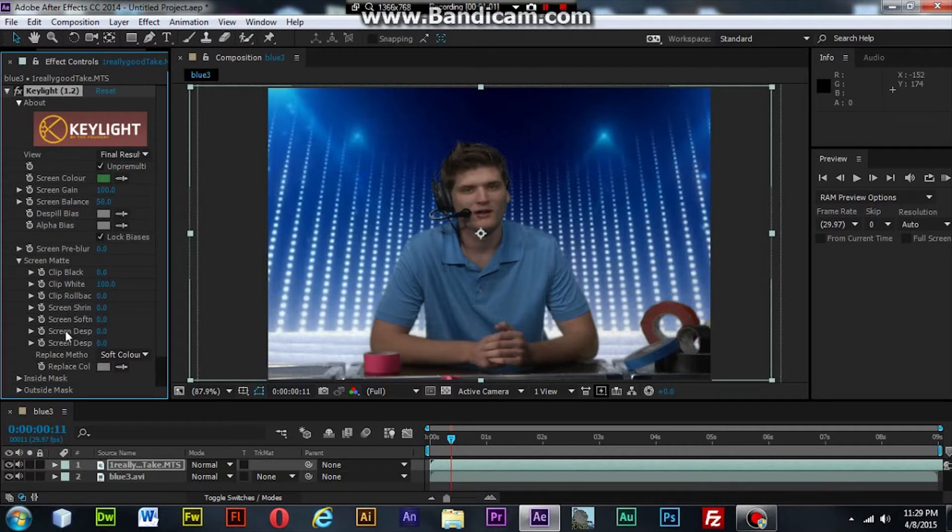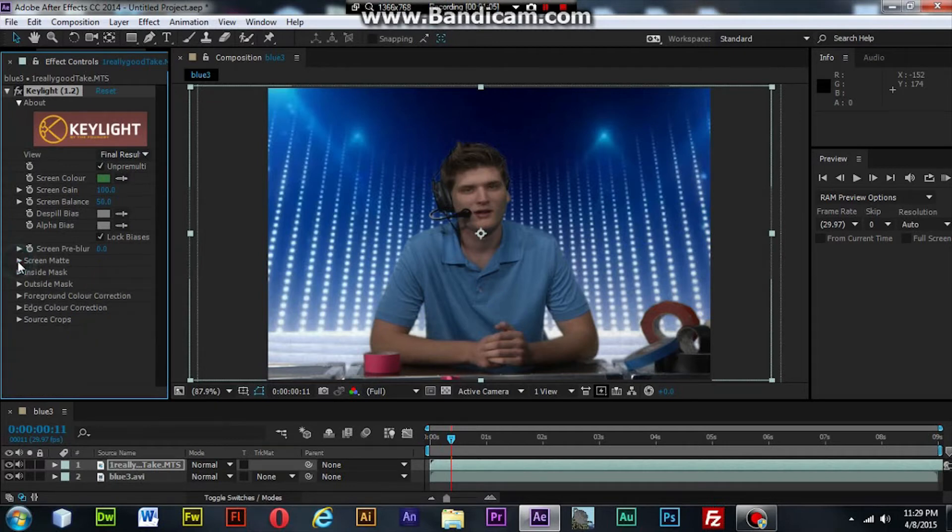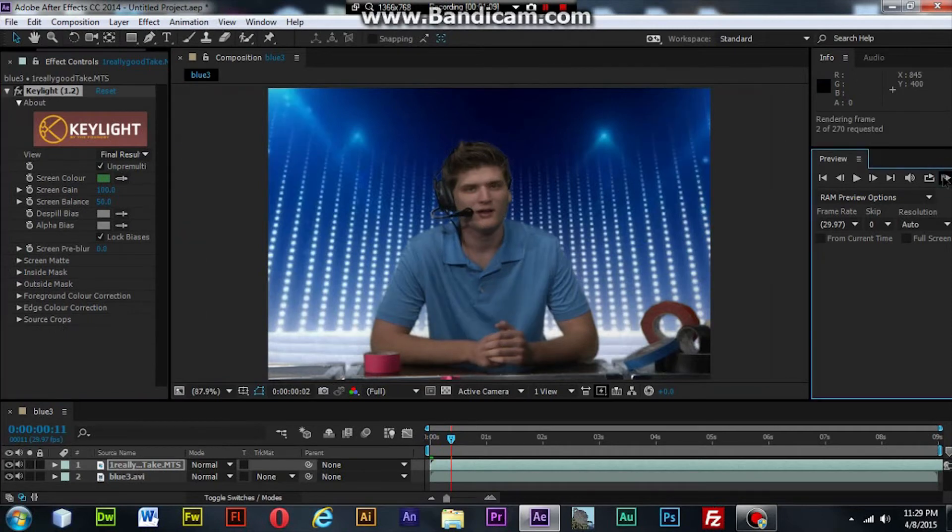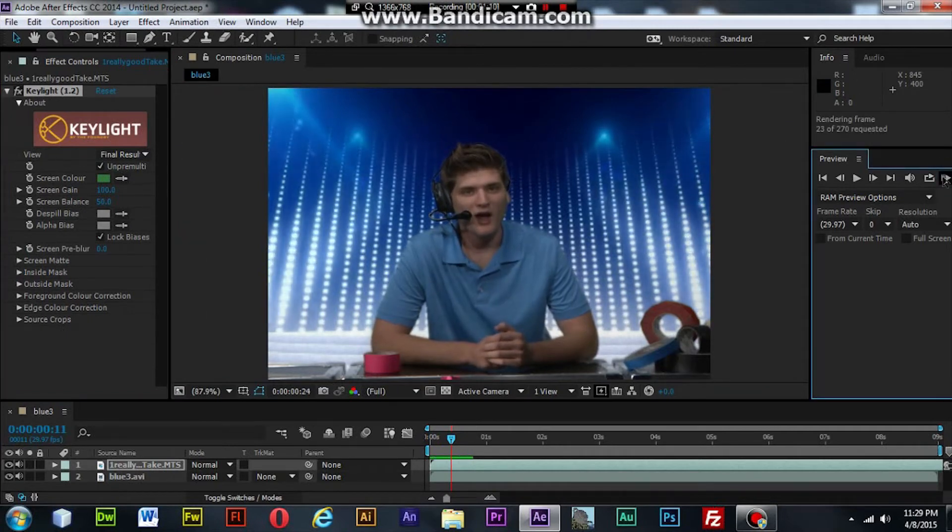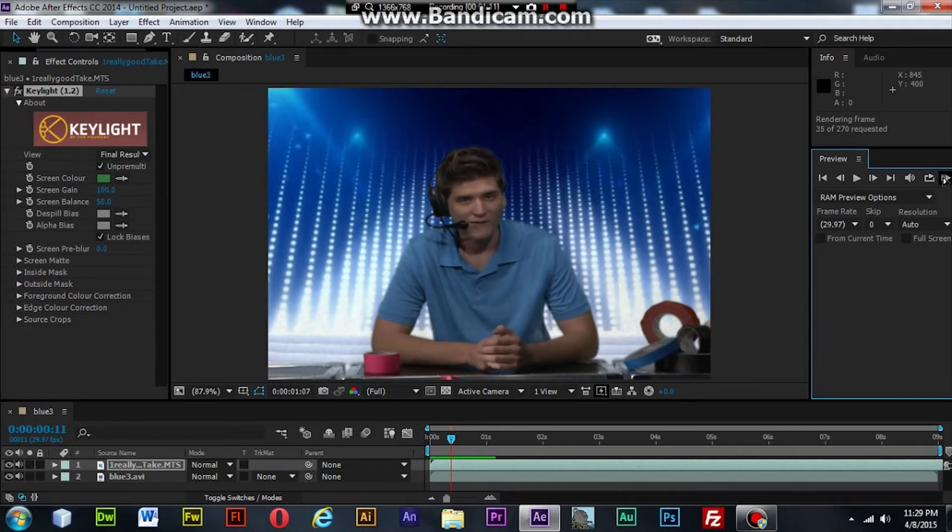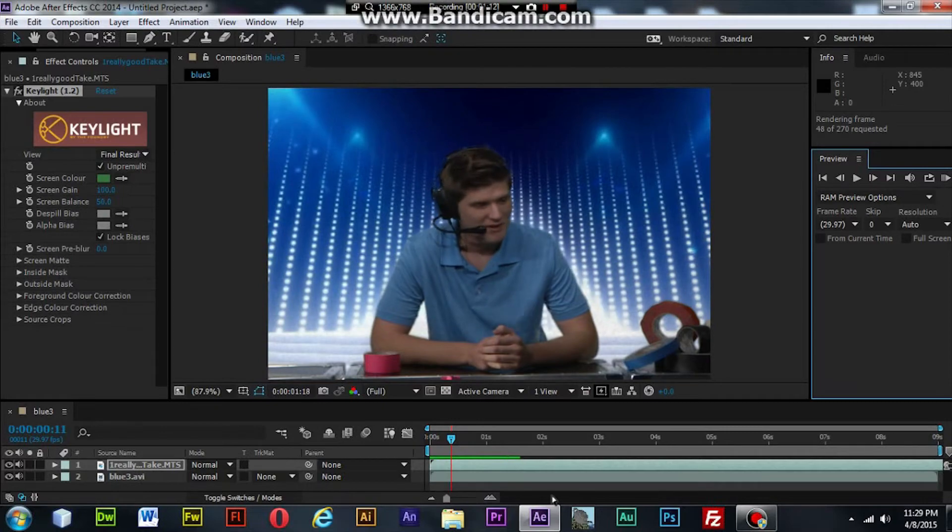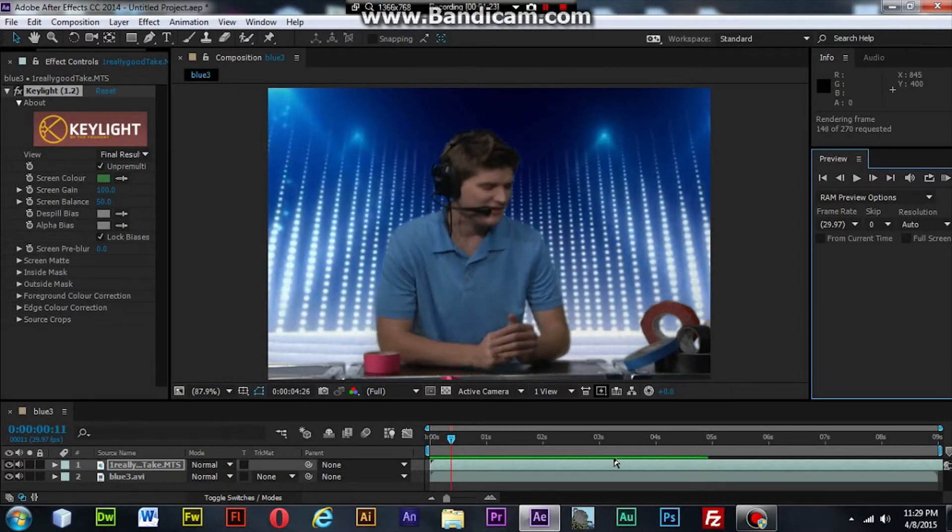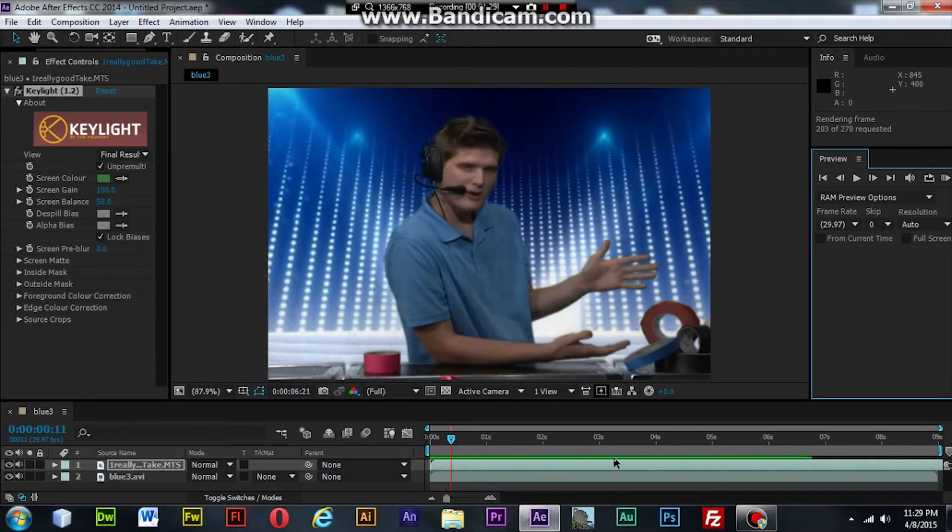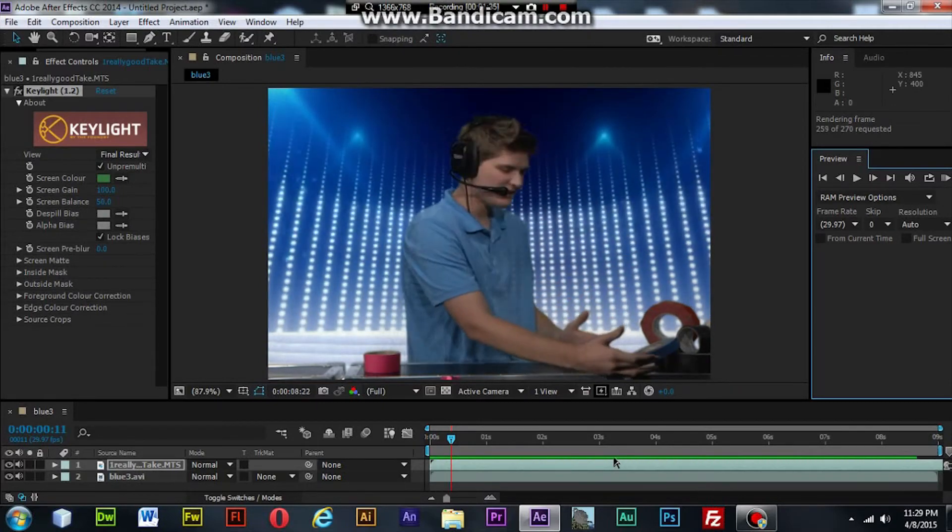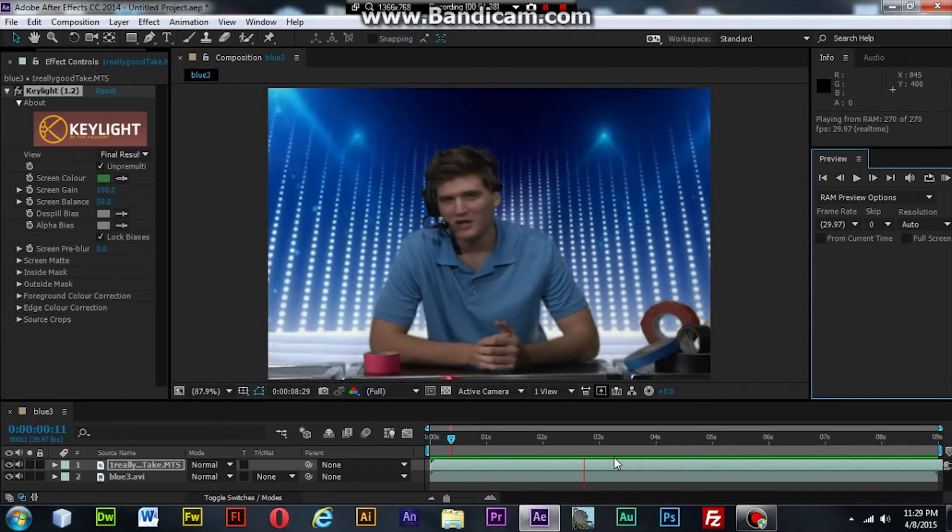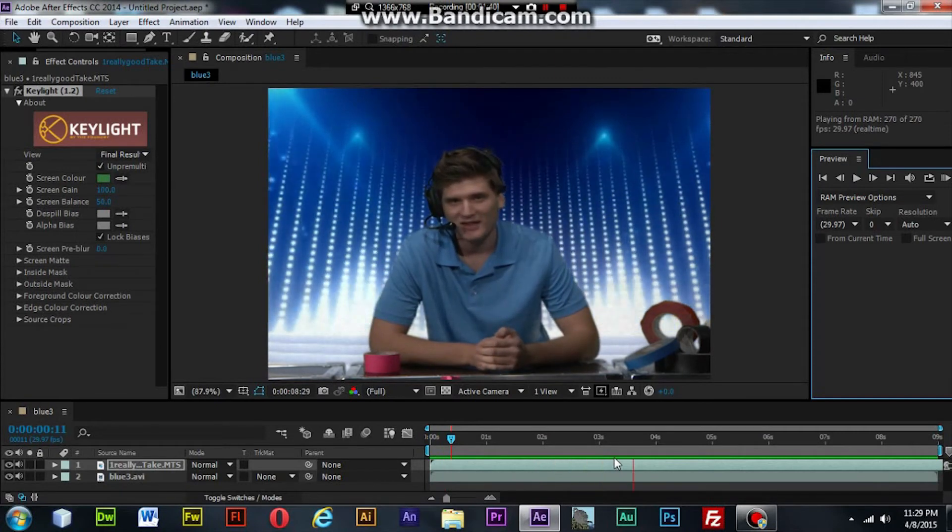But you can clip the black, clip the white, clip the rollback. So let's go ahead and render it real quick. Looks pretty good.